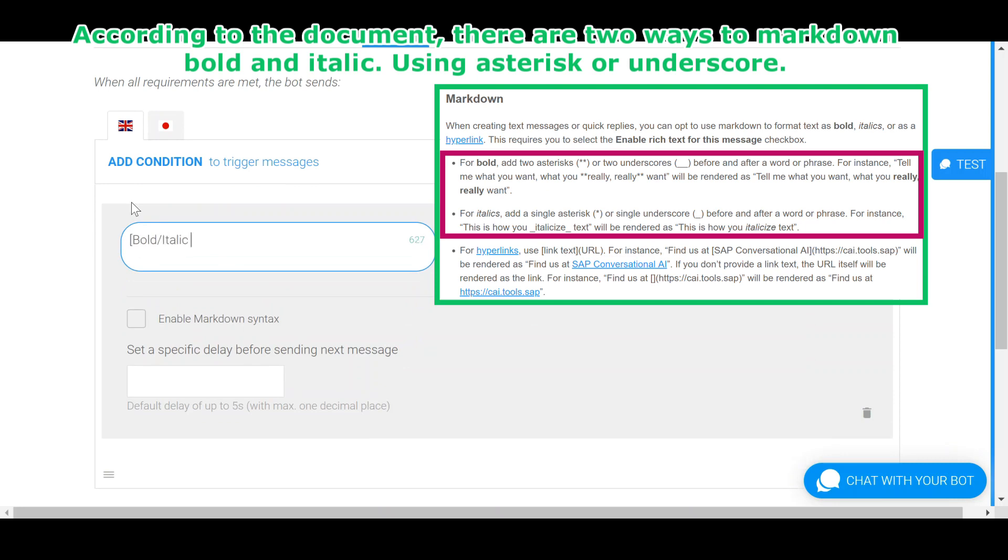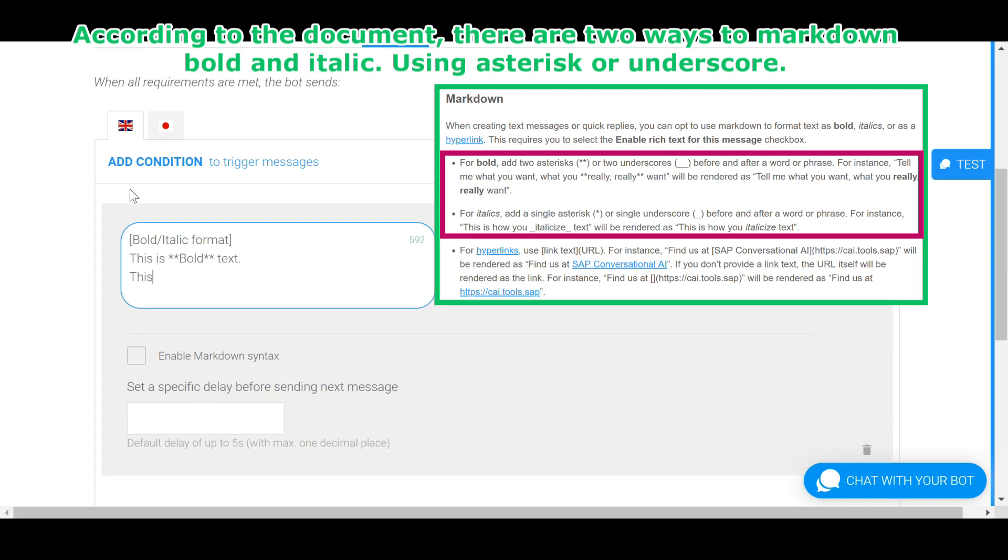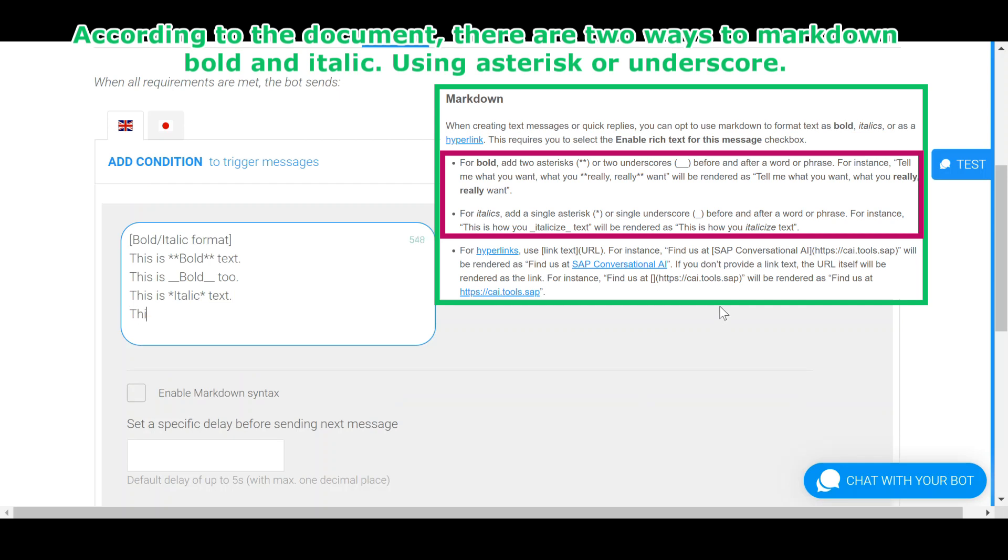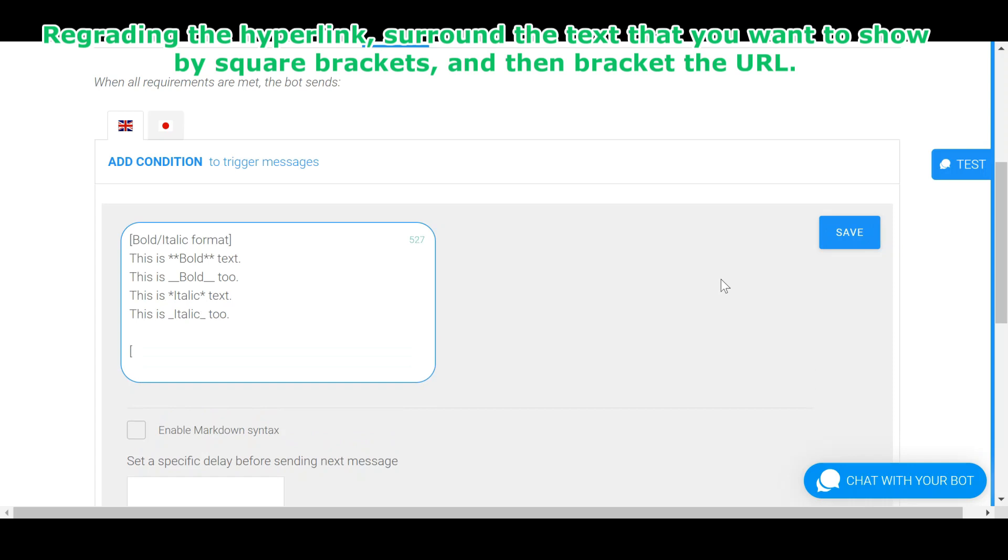Using asterisk or underscore, surround the text that you want to show by square brackets, and then bracket the URL.